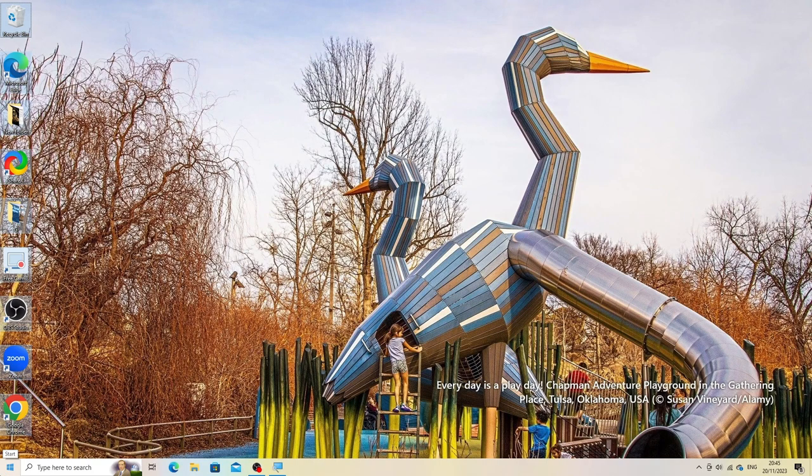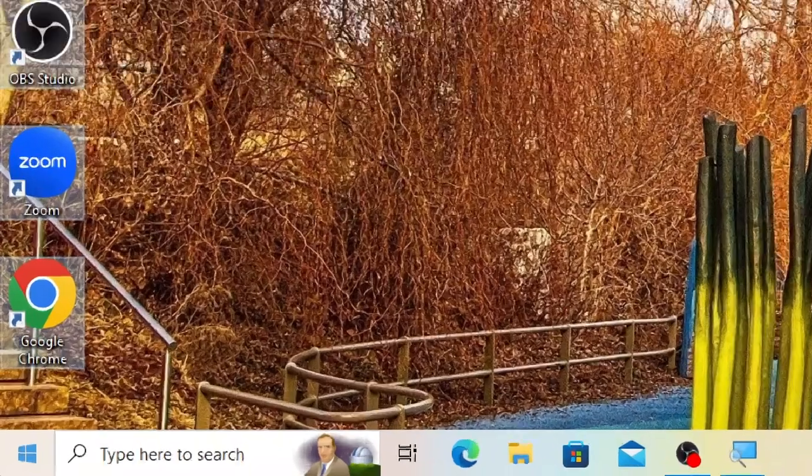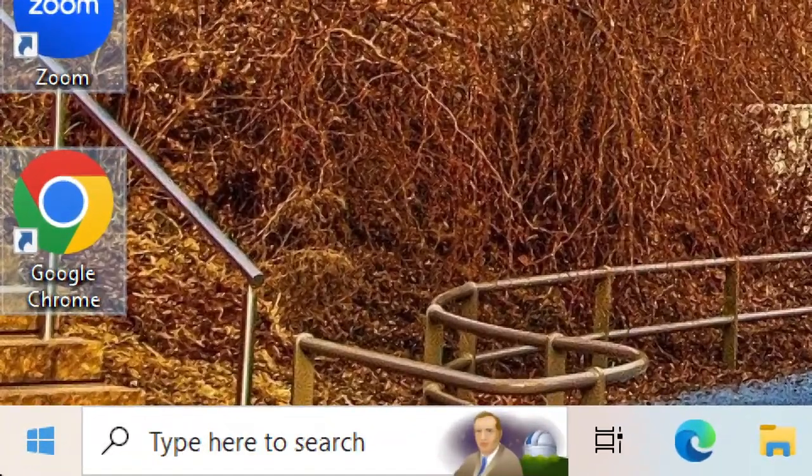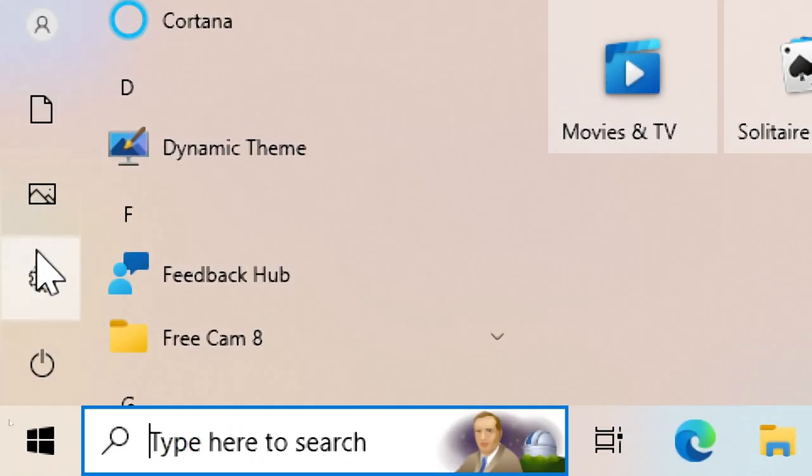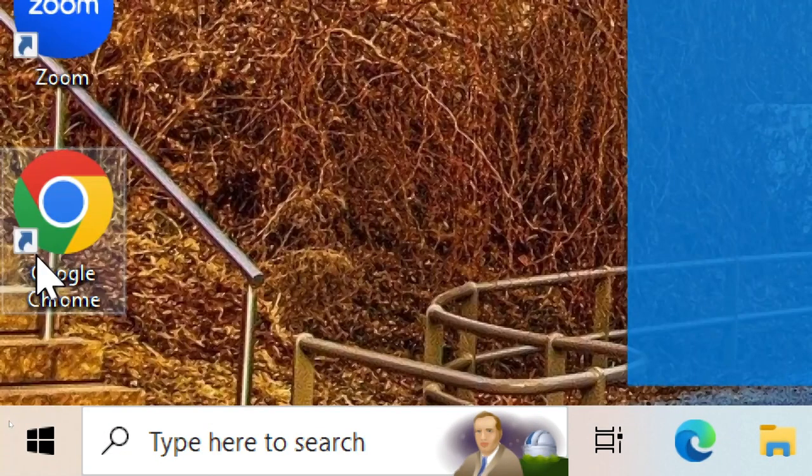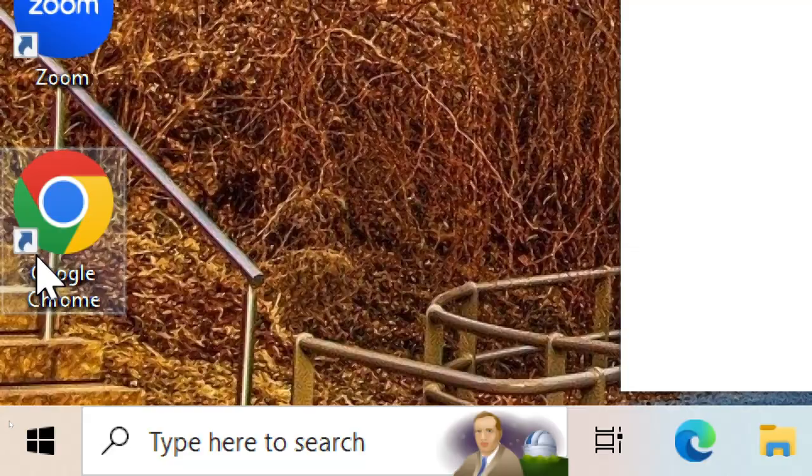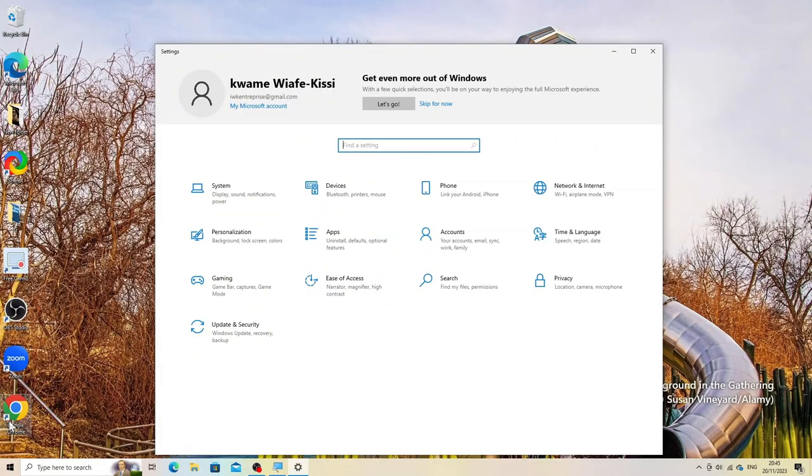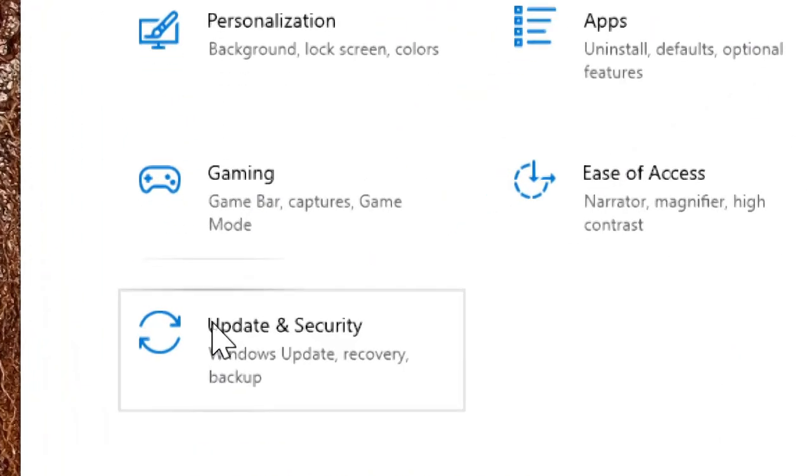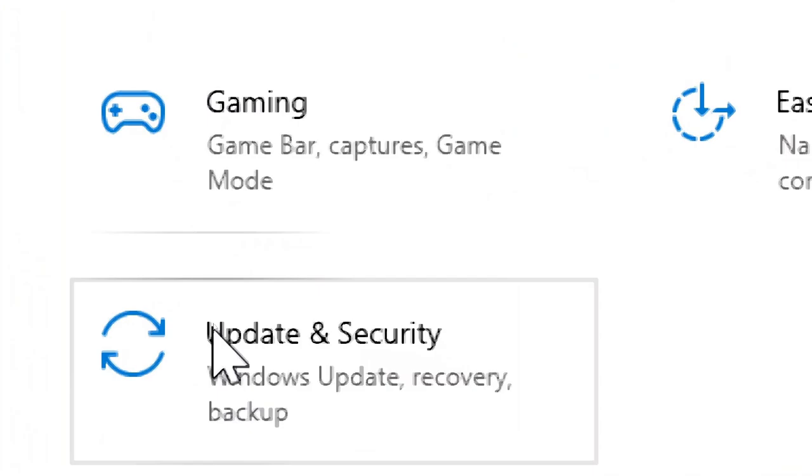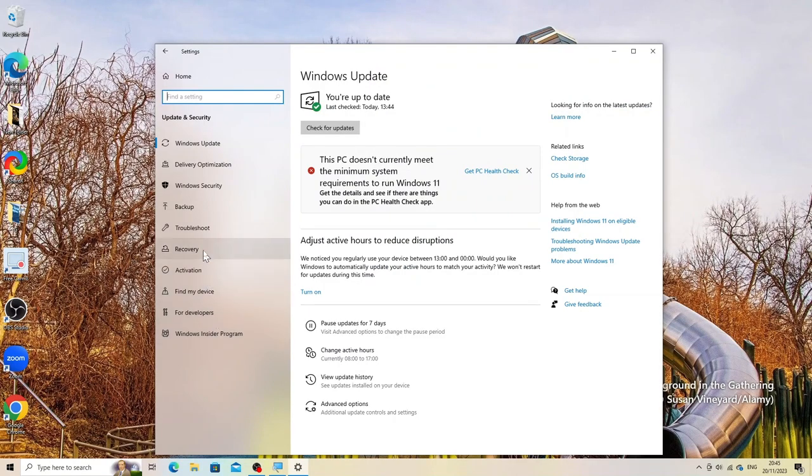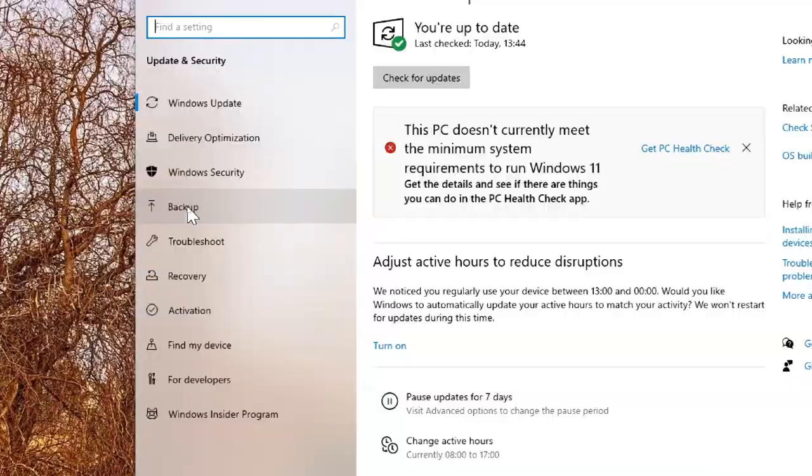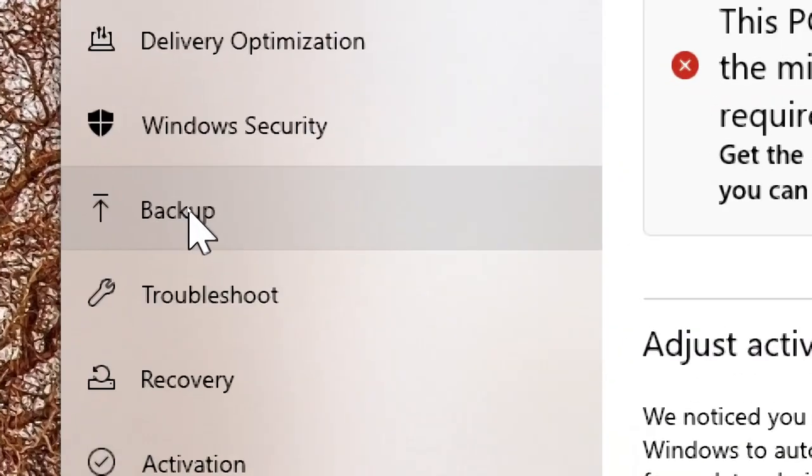Using the built-in tool in Windows 10, open backup settings. Go to Settings, then Update and Security, and select Backup on the left panel.